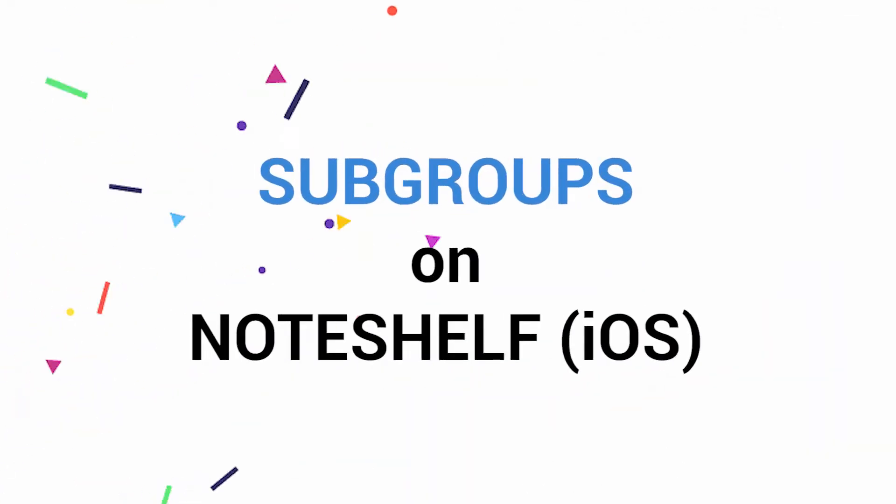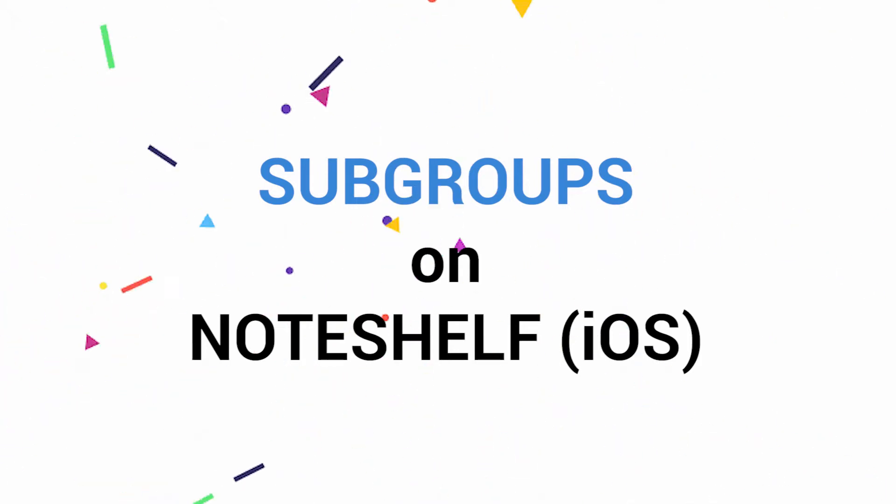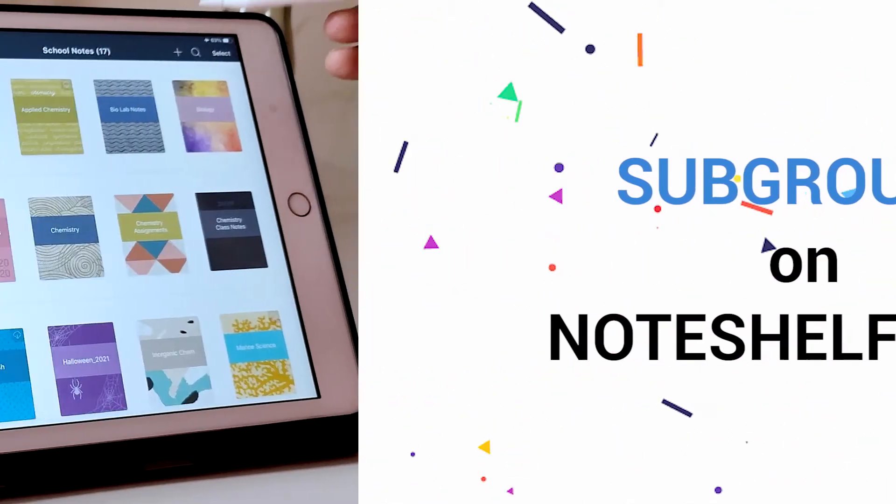Yes, you got it. Subgroups are finally possible on Noteshelf iOS. Let's check it out.